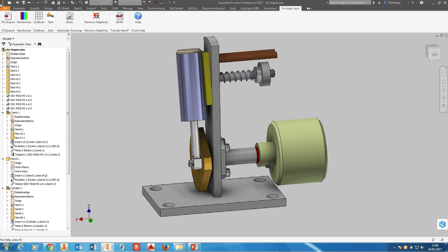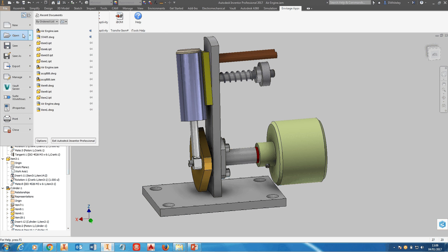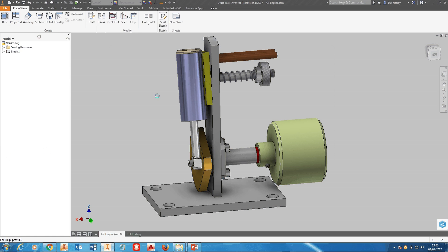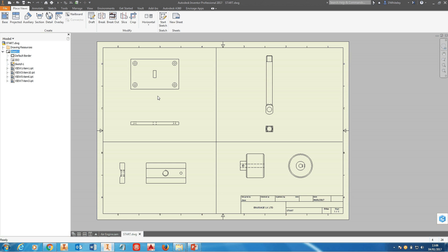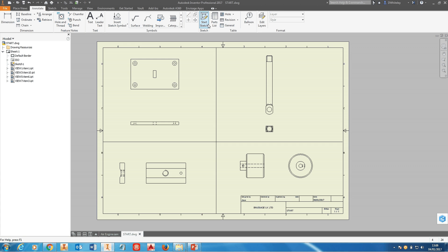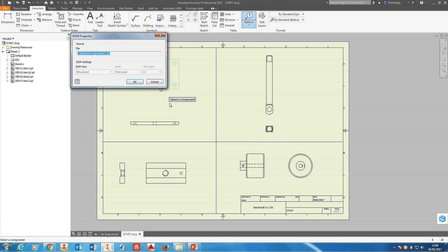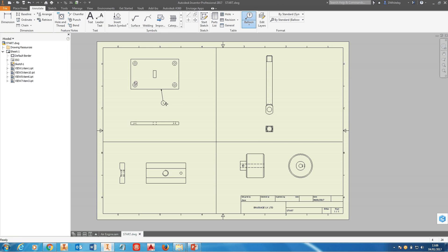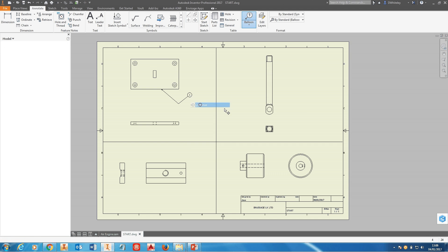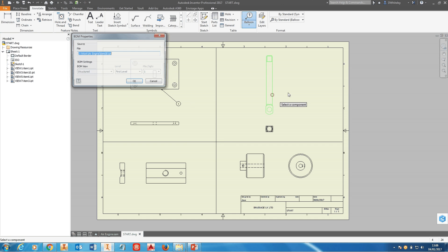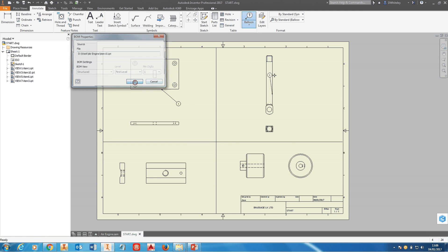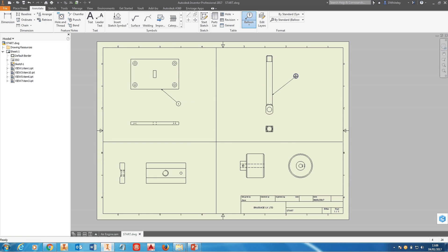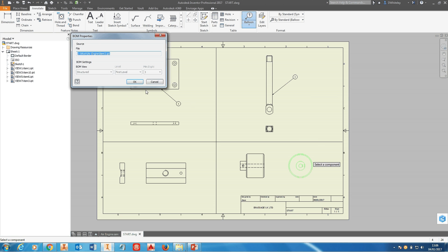Once you've done this, if we go to a drawing, we've got a drawing here of individual parts. If I annotate and add a balloon to this part here, and to this part here, and one to this one...